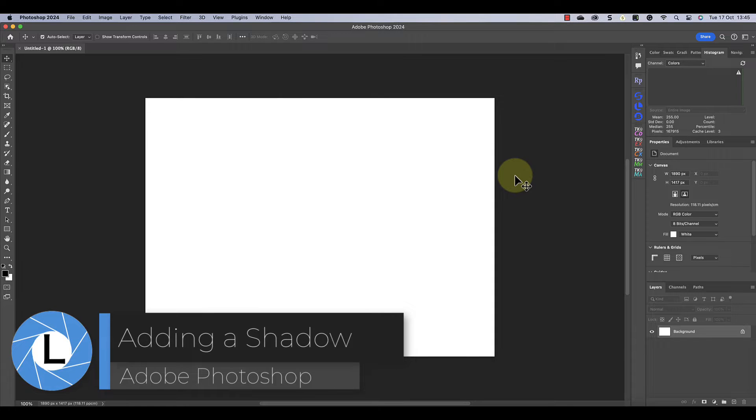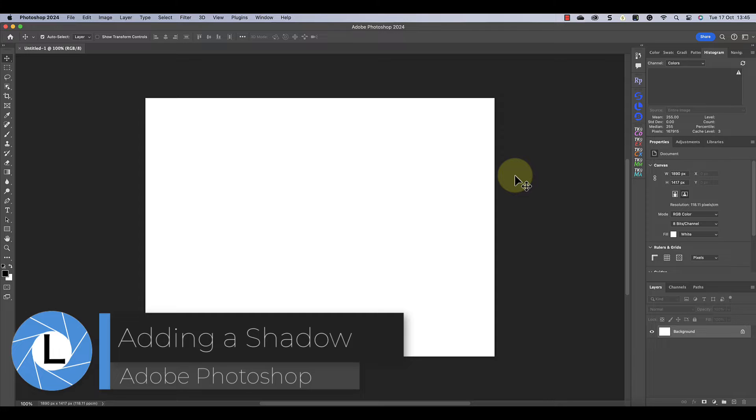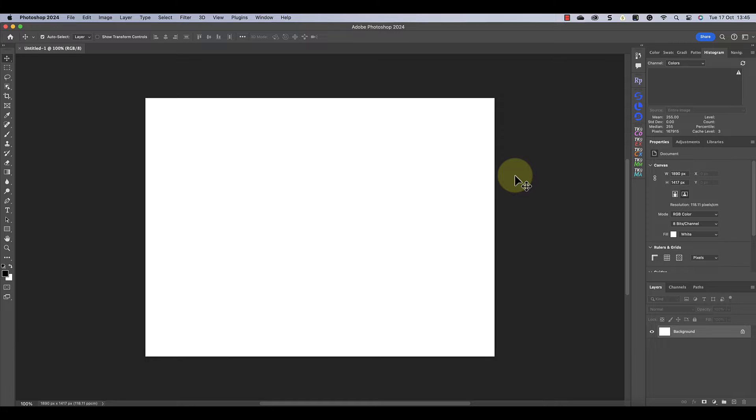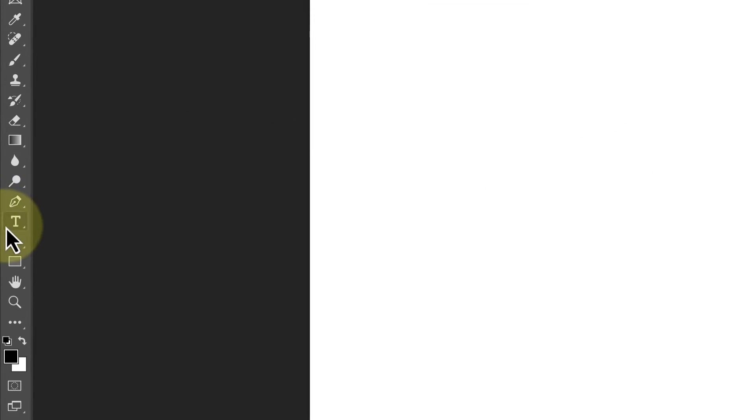In today's video I'm sharing two powerful techniques you can use to add a shadow effect in Photoshop. I'll be adding the shadow to text in this video, but you can use the same techniques to apply a shadow to objects.